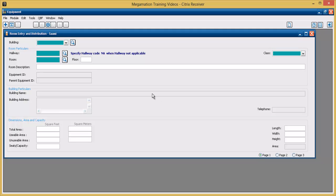The room entry screen is used to create new rooms within a building. Each room within the building will have its own equipment number and therefore will be able to be used to create work orders and charge labor and materials against.